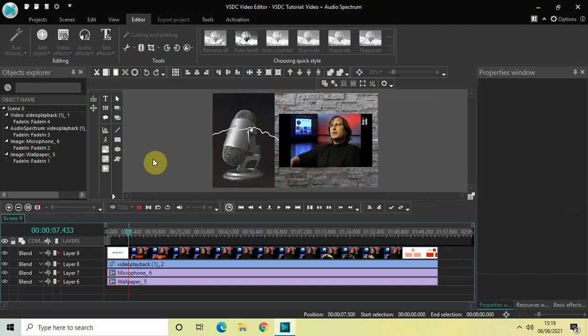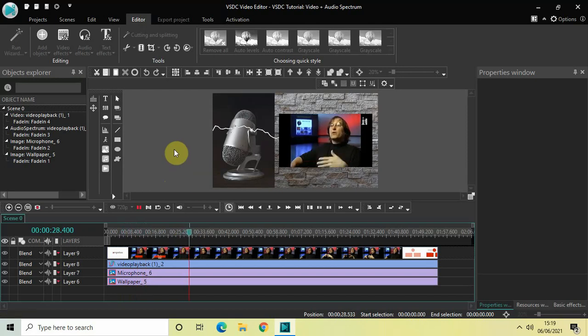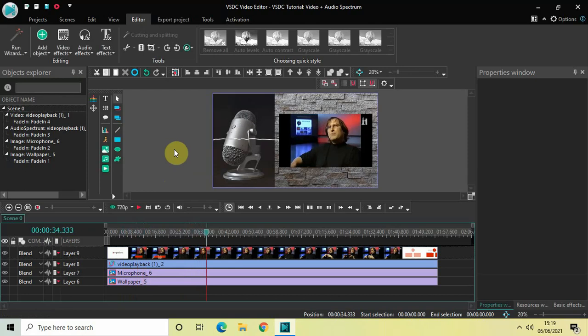Now if I quickly play this video once again from the beginning, you can see all elements fade in nicely. As you can see, this is how you can combine or put together a video and an audio spectrum in VSDC free video editor. Do let me know your thoughts in the comments section below, like the video and subscribe to my YouTube channel — I'll see you in the next video, thanks for watching.